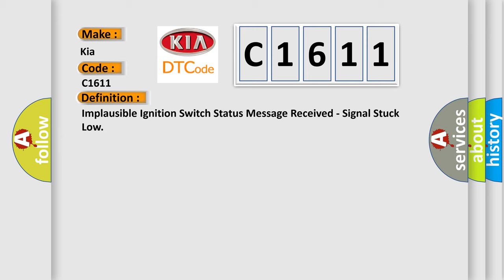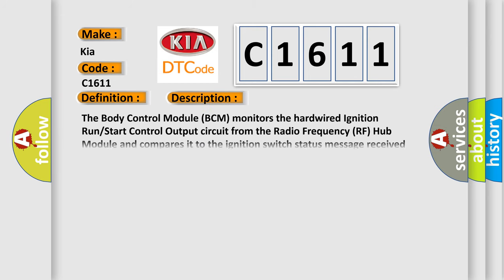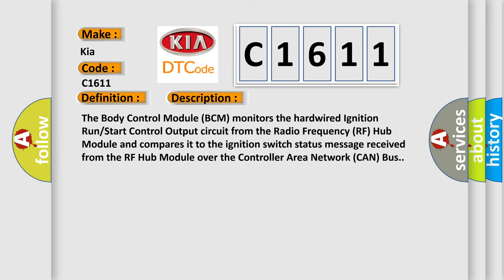And now this is a short description of this DTC code. The body control module BCM monitors the hardwired ignition run start control output circuit from the radio frequency RF hub module and compares it to the ignition switch status message received from the RF hub module over the controller area network CAN bus.